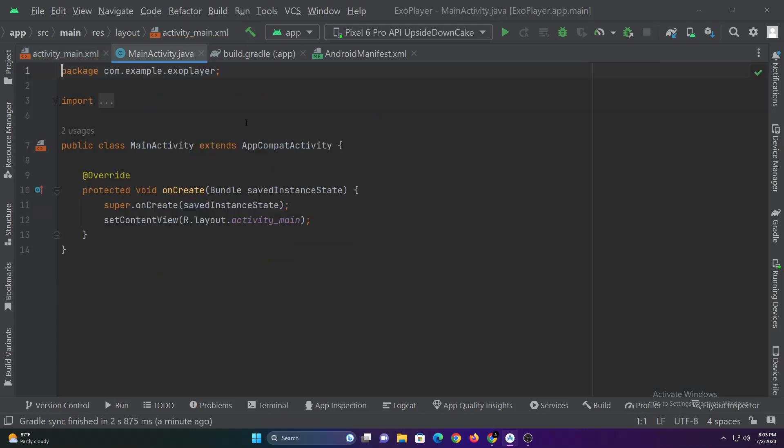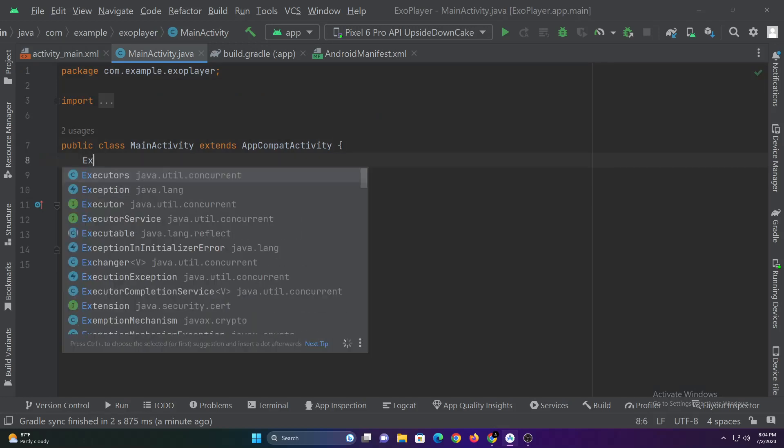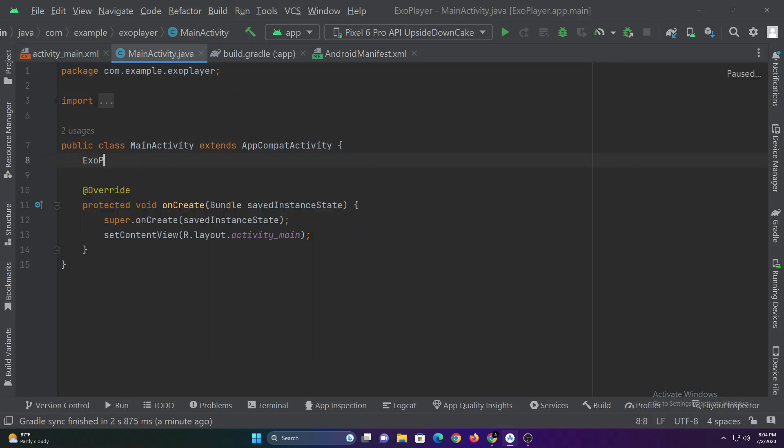Now let's code the main activity.java file. We'll start by declaring ExoPlayer and the URL of the video.